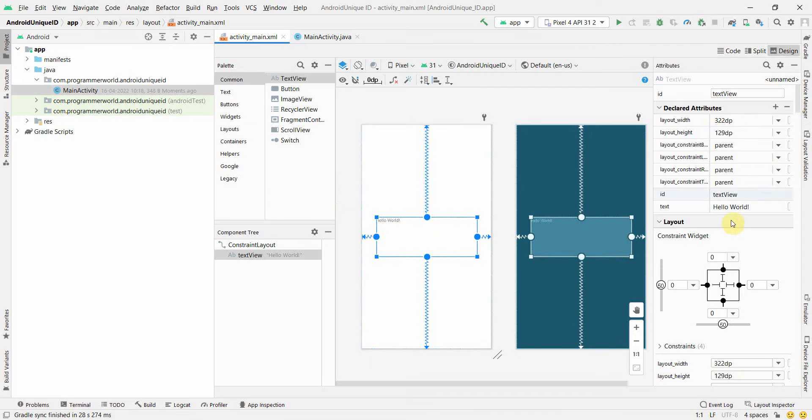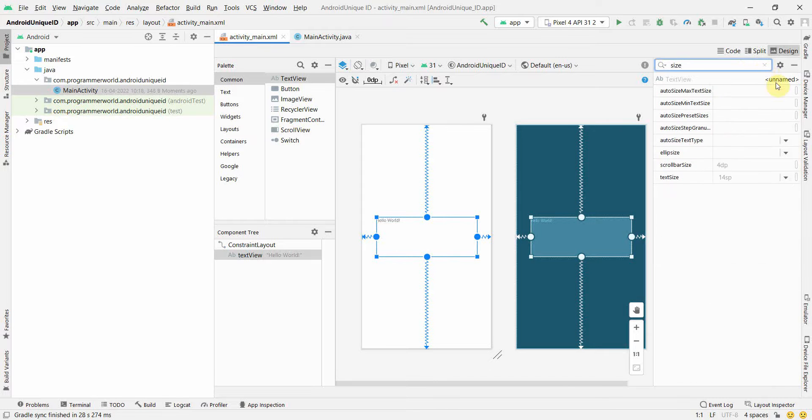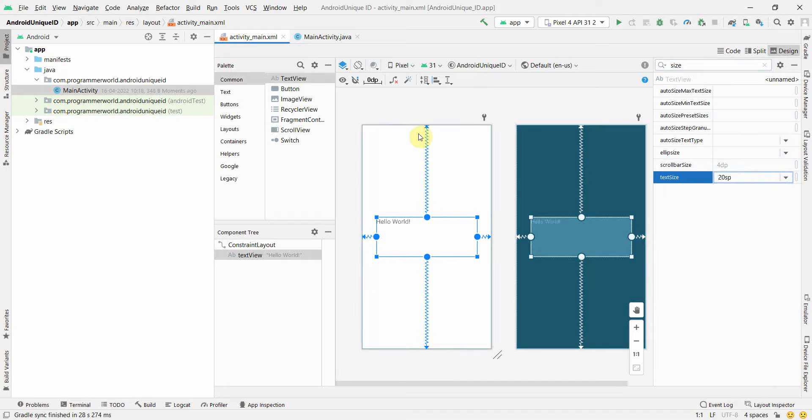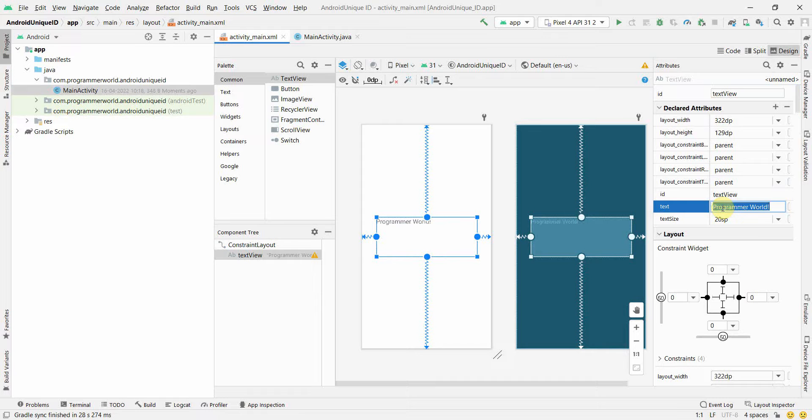I'll use this to display my output. I'll make the size a little bigger - size 14 to say, for example, 20. And I'll also remove this and change it to Programmer World, the name of my channel.